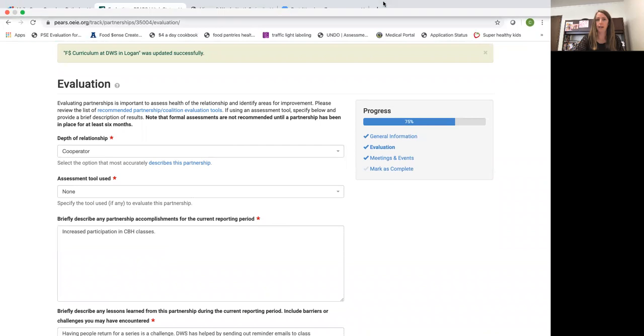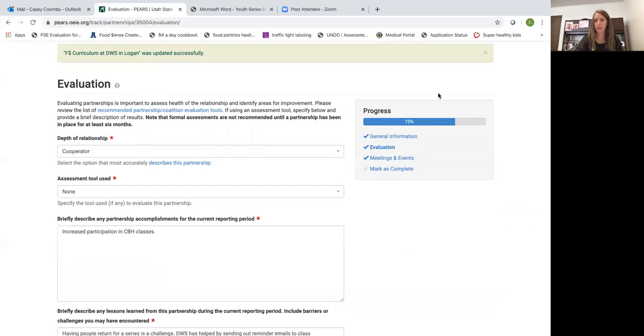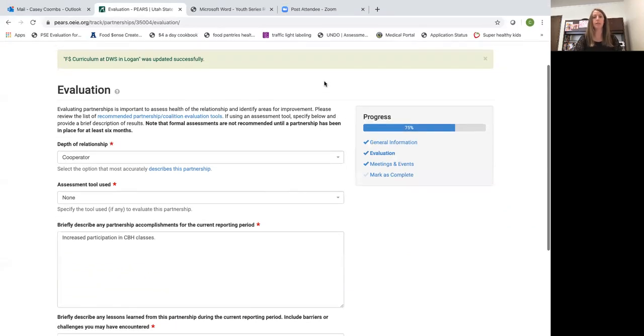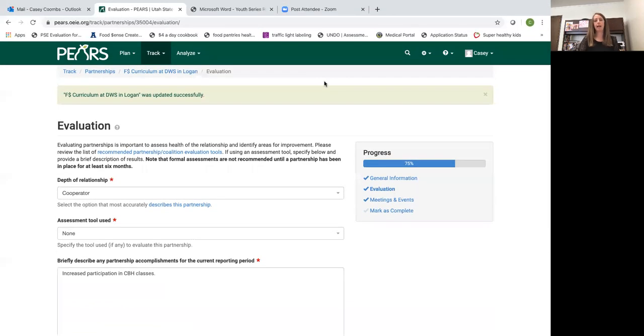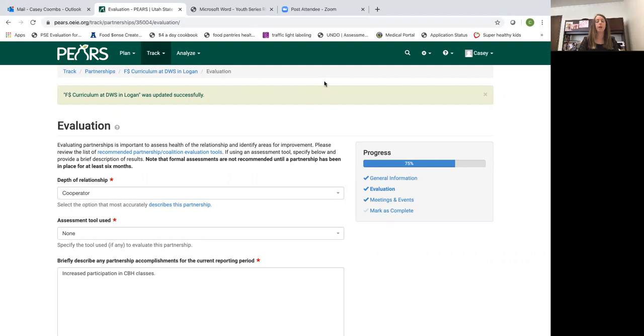I hope that helps clear up some questions on how to enter a partnership in PEARS. Again, every ambassador should have several partnerships in here.